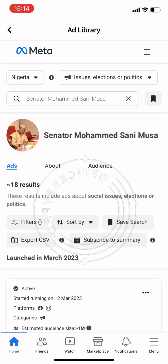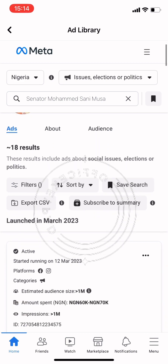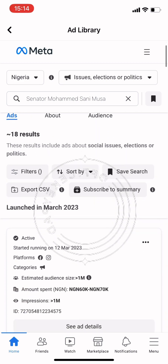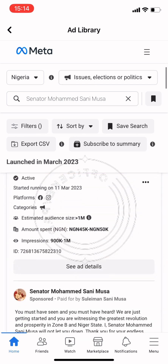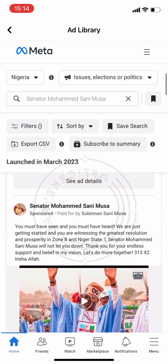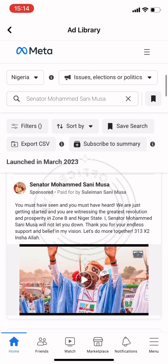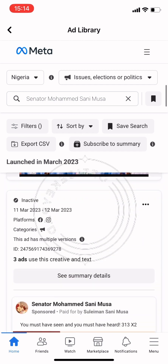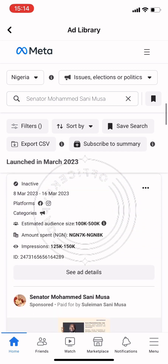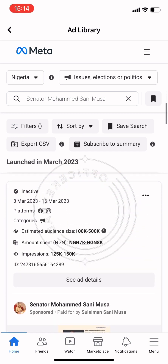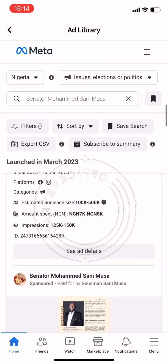Let's take a look at this ad campaign — it's showing us 18 results of ads that have been launched on this page. It shows us the ads that are active and the ads that are not active. It's also showing us that this page is connected to Instagram.